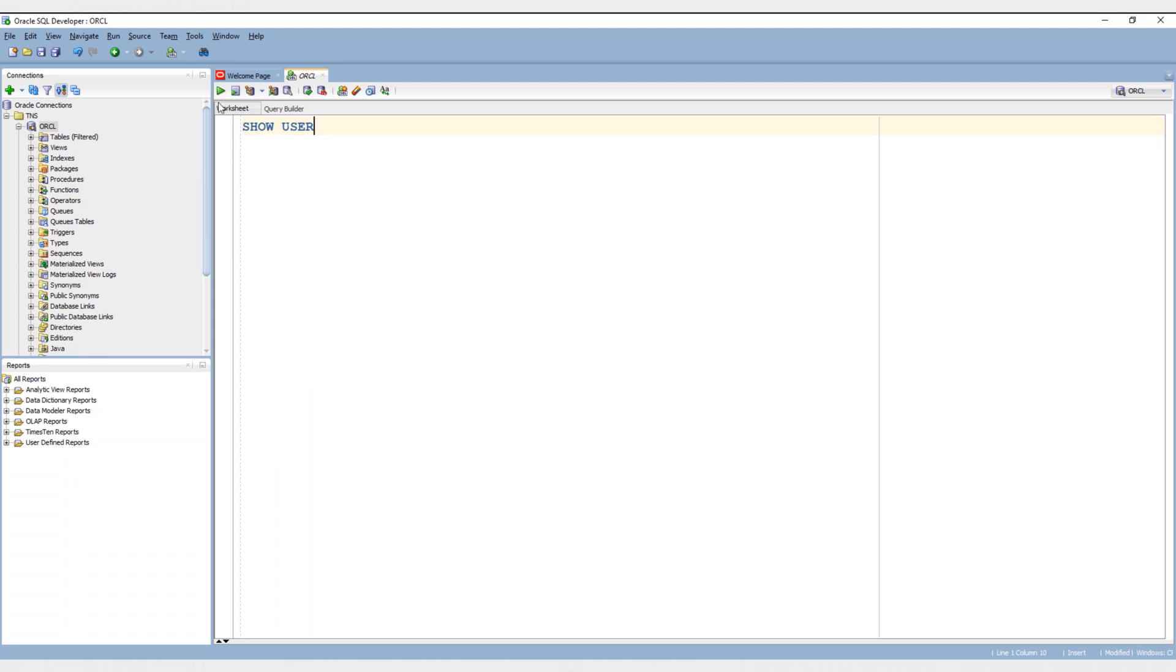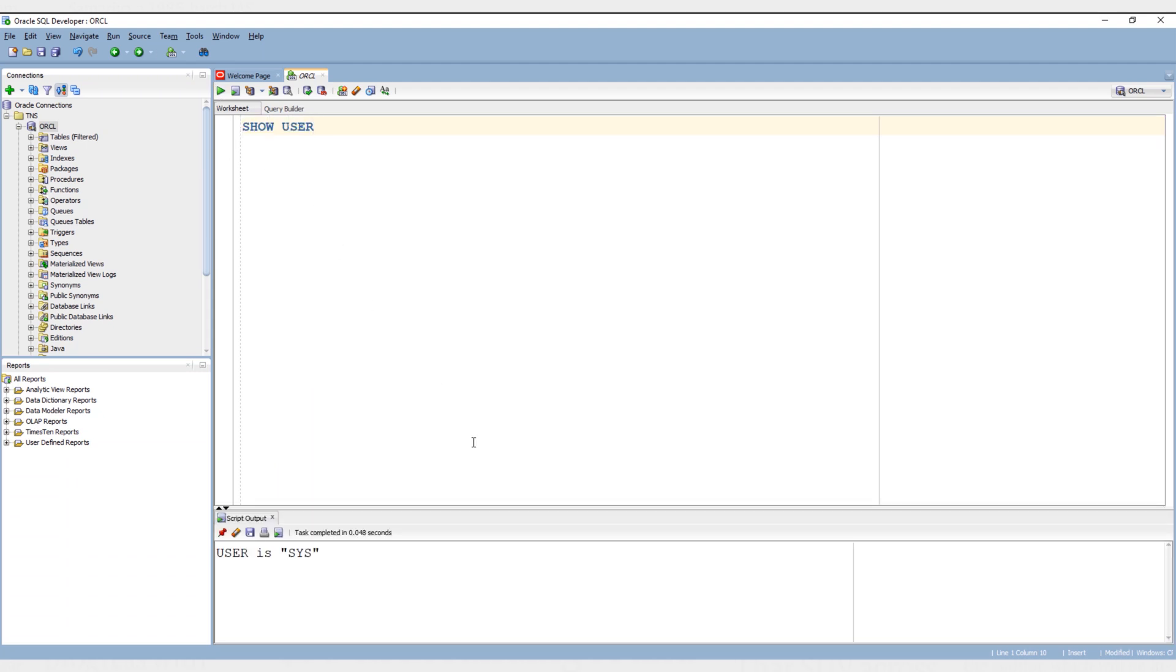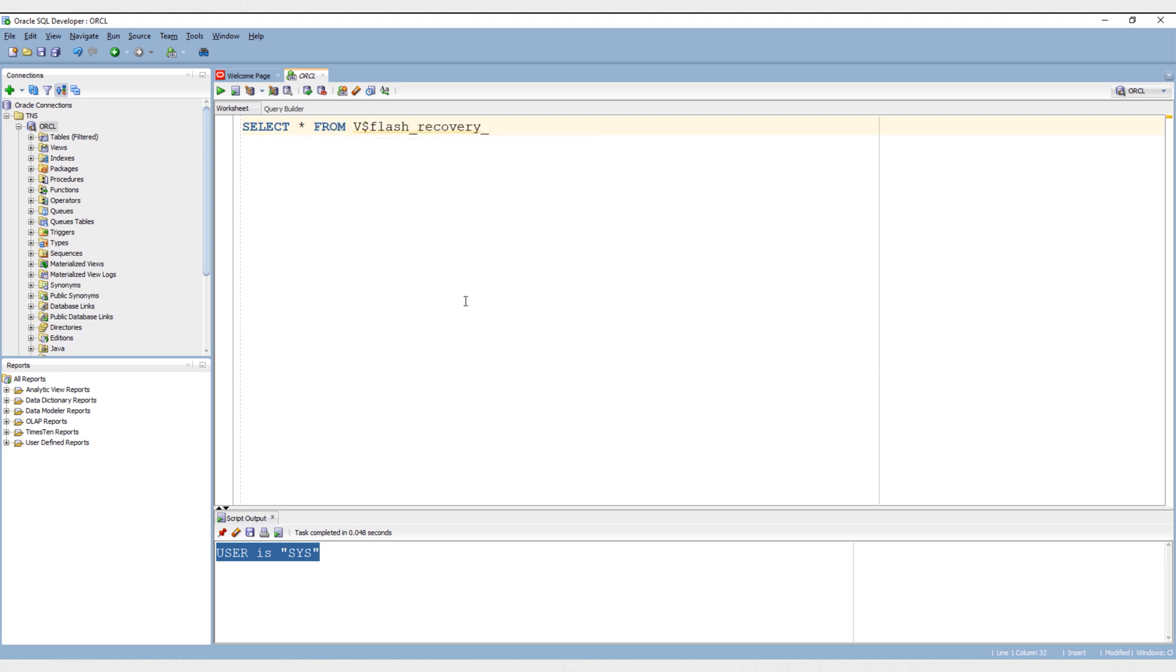Again, make sure you are connected with your database using sys user. Next, query the v$flash_recovery_area_usage view. Execute.